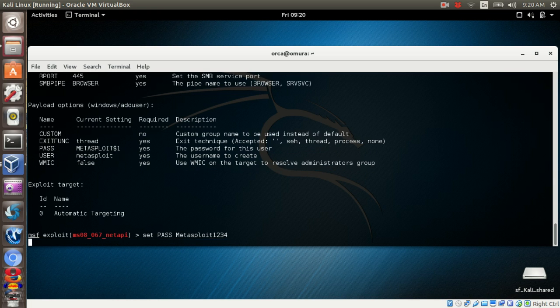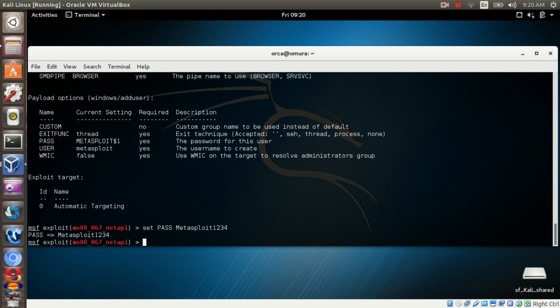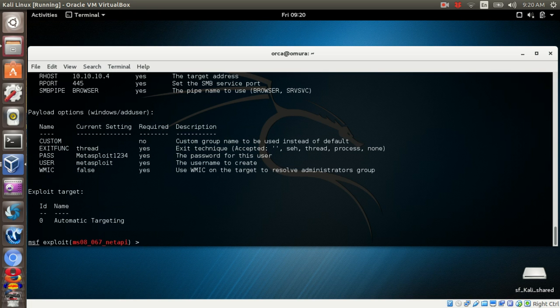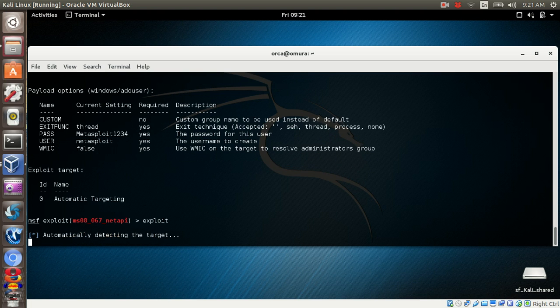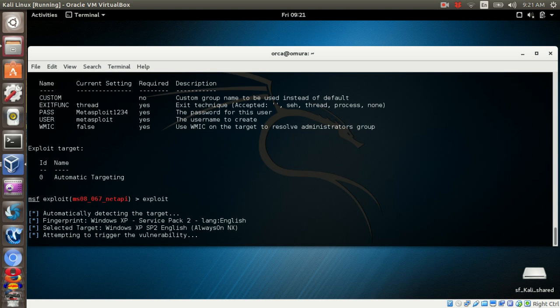Then check the exploit and payload settings by typing show options. Once you are happy, type in exploit. Metasploit will attack the system and drop in the payload.